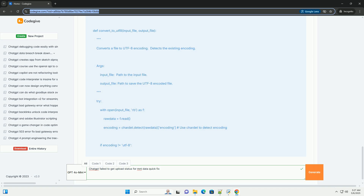Troubleshooting and fixes — a step-by-step guide: here's a systematic approach to diagnosing and resolving the failed to get upload status error.